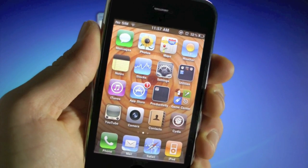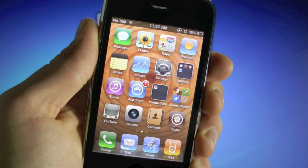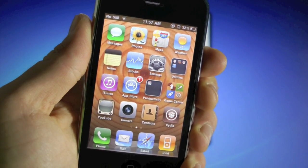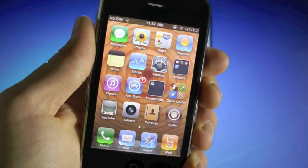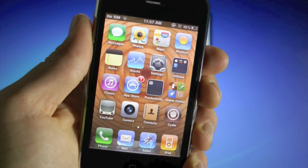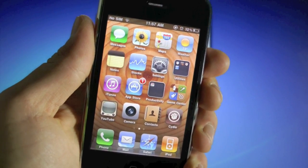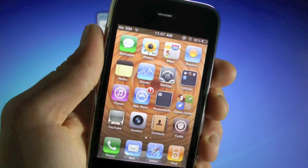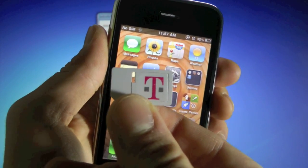Hey guys, EverythingApplePro here, and as promised, here's my iPhone 3GS 5.0.1 unlock video where I'm going to be showing you how to update your baseband to 6.15.00 and unlock on any carrier or SIM card, for example T-Mobile.